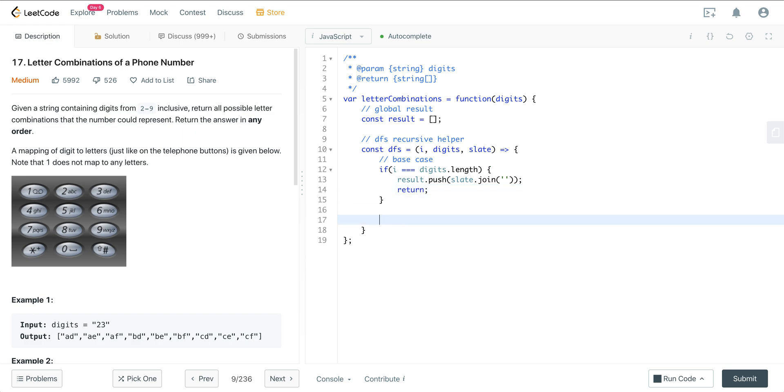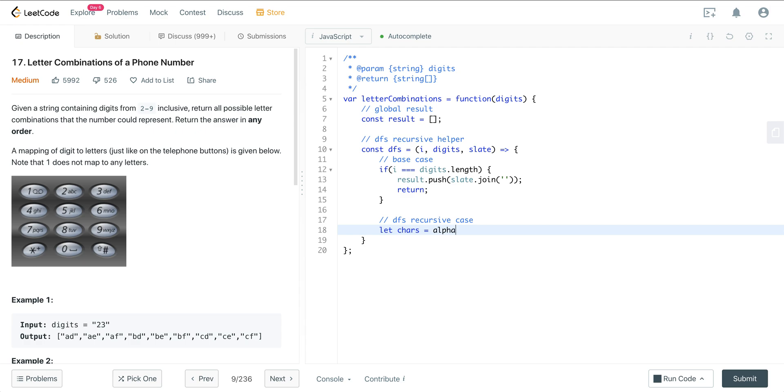And now we want to figure out our depth first search recursive case. So what do we want to do? We want to get the chars, right? So we can say let chars equals, we'll create an alpha hash map here that will map all these numbers to the letters. So we'll say alpha of digits at index i. So that's going to give us A, B, C for the first one. The second one, when we increment i, it's going to give D, E, F.